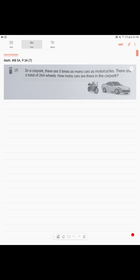Alright, next problem. In a car park, there are five times as many cars as motorcycles. There are a total of 264 wheels. How many cars are there in the car park? Alright. So, we have a nice picture here to remind us that motorcycle has two wheels and car has four wheels. Just in case I forget.